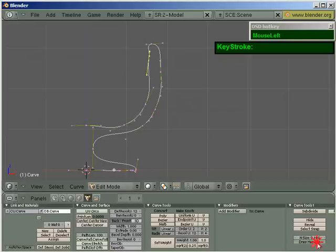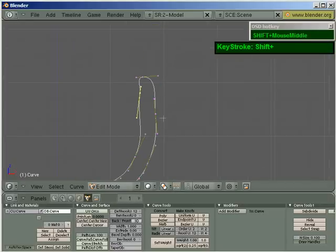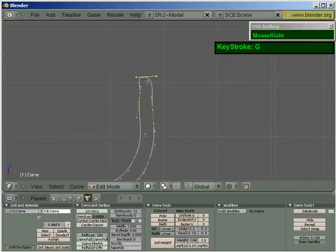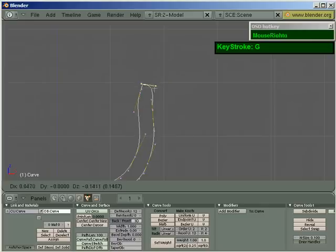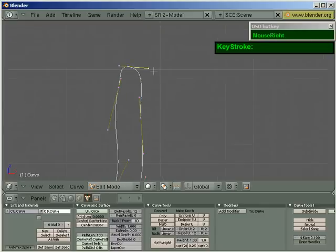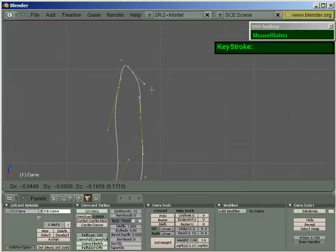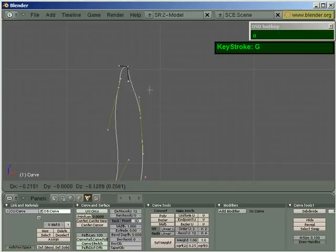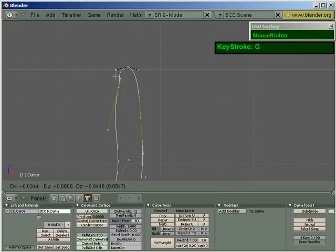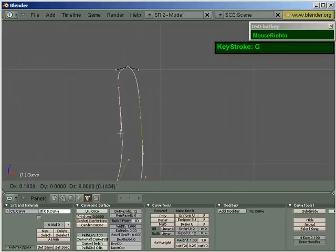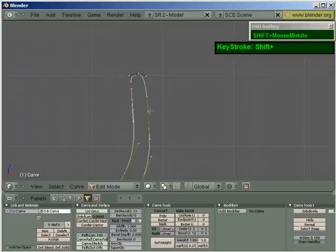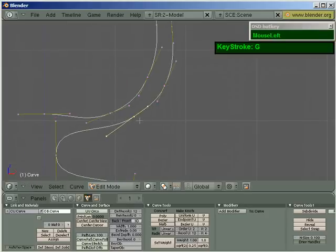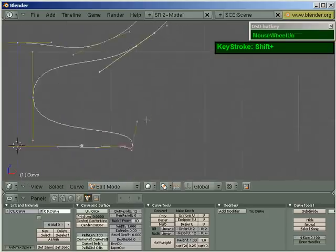And then you can start to tweak it. If you want to unlock the handles, you'll notice two of these handles are locked together. Just make sure to select the center one and press H to unlock it, so that you can move the handles independently. Looking good. So once you're happy with your profile.